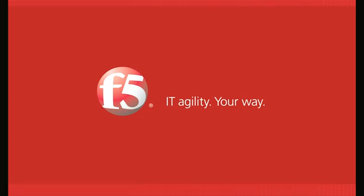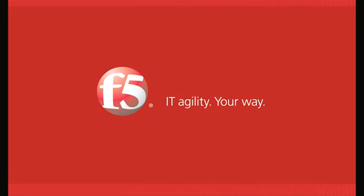Aloha! You are watching F5 Web Media On Demand, and welcome to another edition of the F5 Technology Demonstration Series, or as we call it here internally, the Tech Demos. This is where we show some of the great features in the Big IP from an insider point of view.